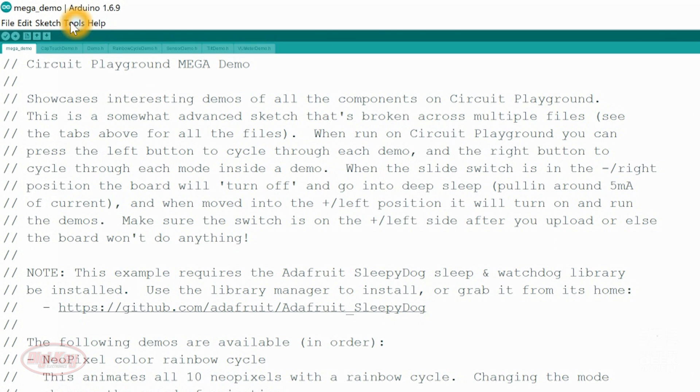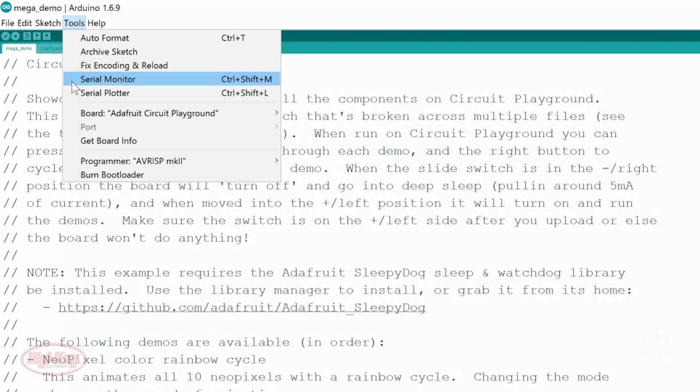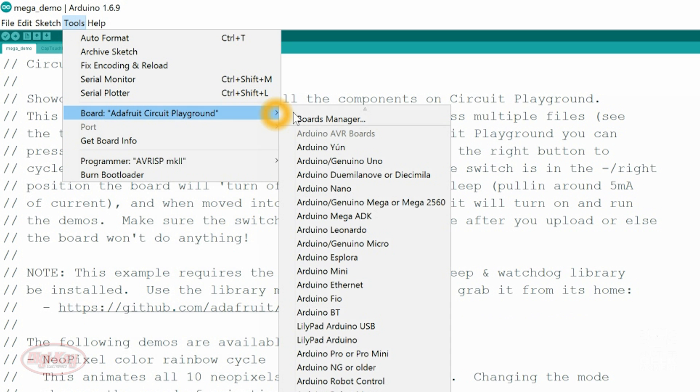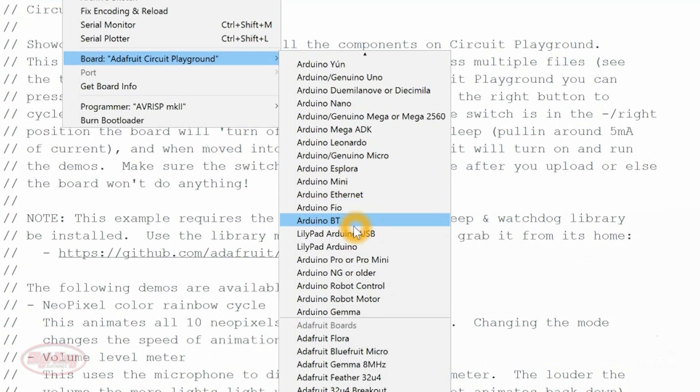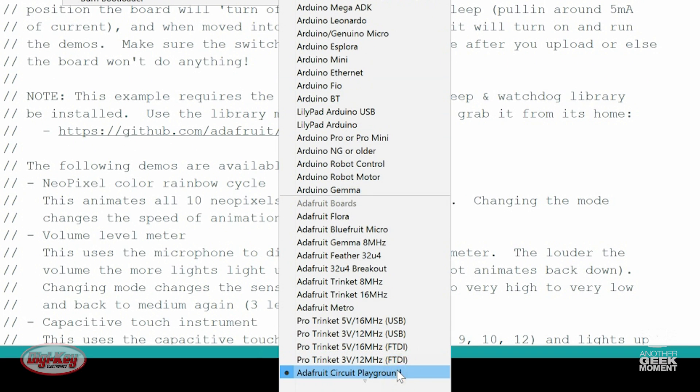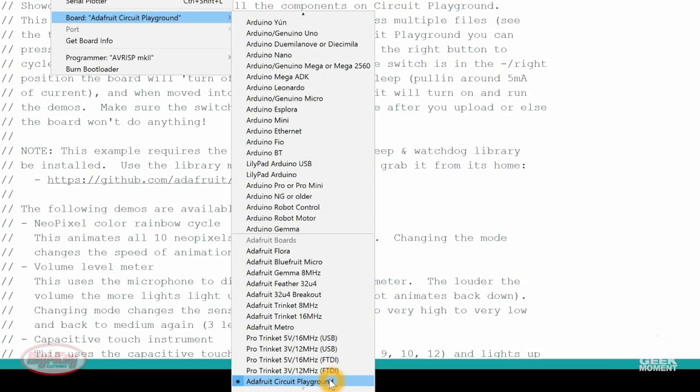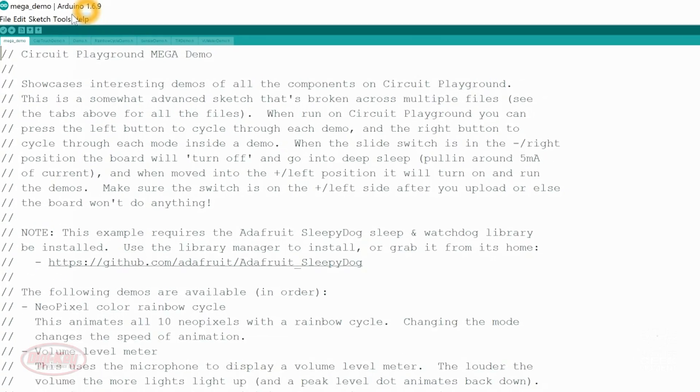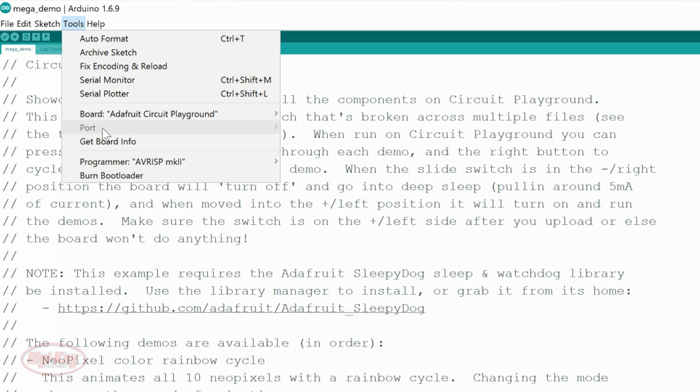Open the Arduino IDE again, and then go Tools, Board, and then you should be able to scroll down, and there is your Adafruit Circuit Playground. So that's the board we want.